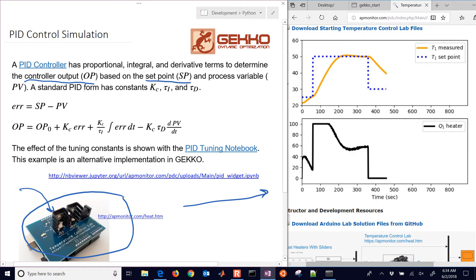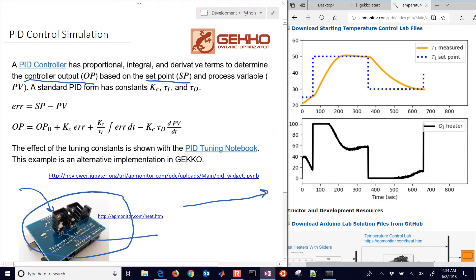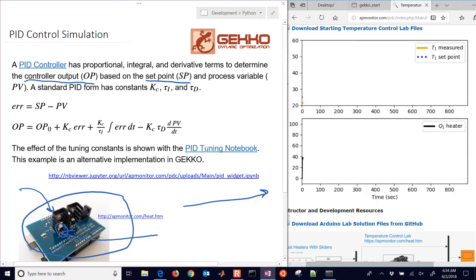We tell the controller what temperature we want. We also have the process variable, which is our measured temperature. We take a measurement every second, and then based on that measurement, we adjust the controller output or the heater.